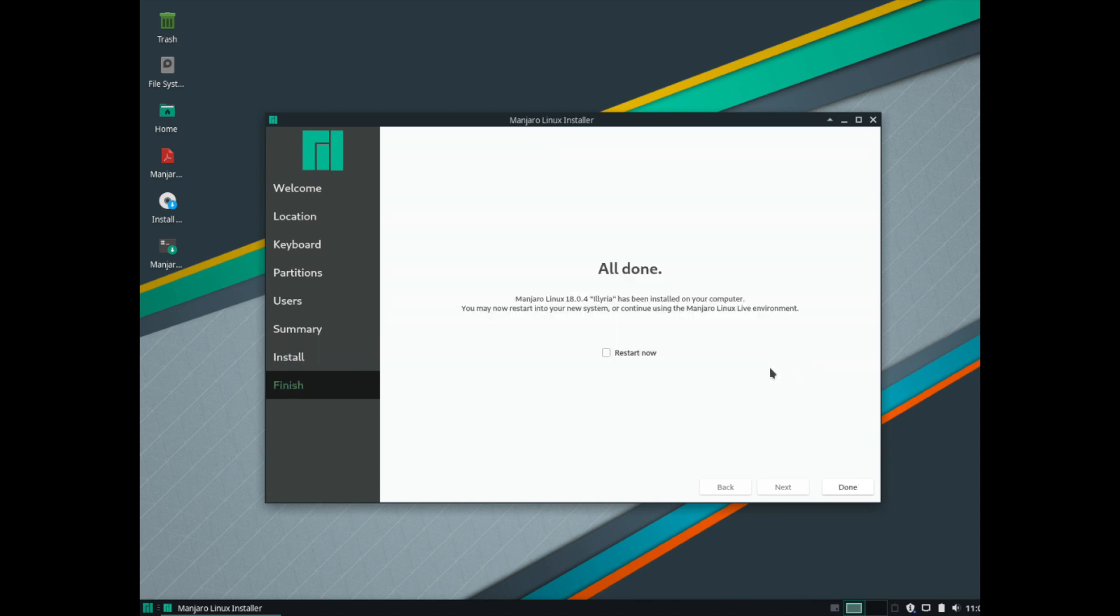And once the installer is all done, you'll go ahead and see a screen very similar to this. I'll go ahead and select the restart now option, hit done. That will restart the live disk and boot you into your new Manjaro Linux desktop.